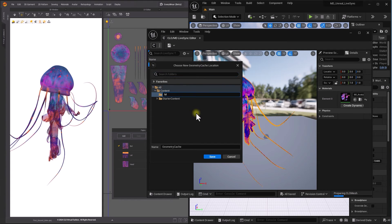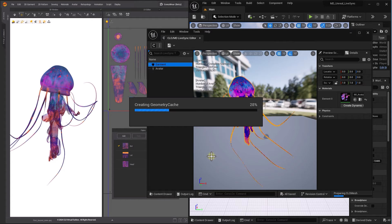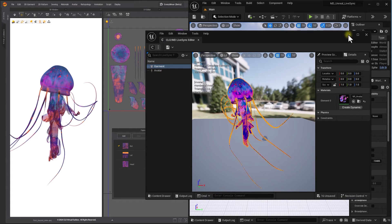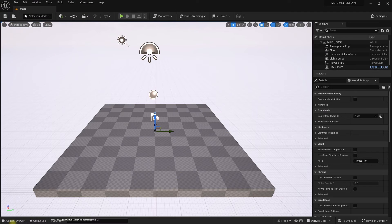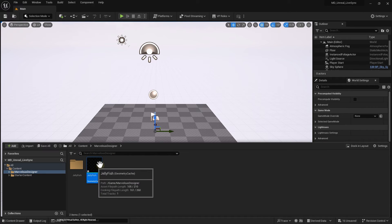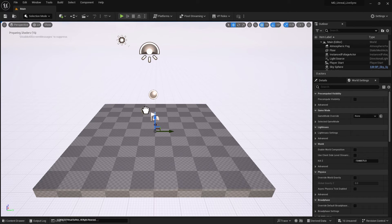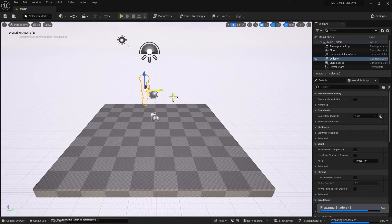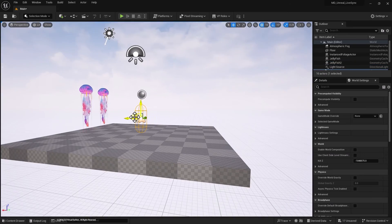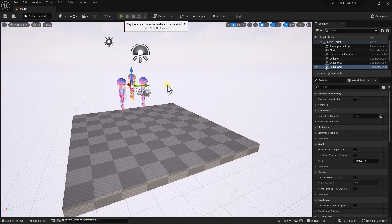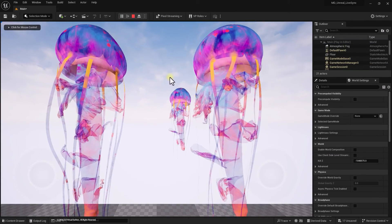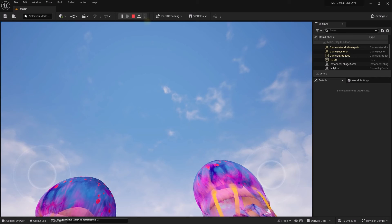Choose the location to save in Content Browser. Set Dress by dragging the file to the scene. And see your Marvelous Designer creation rendering in Unreal Engine.